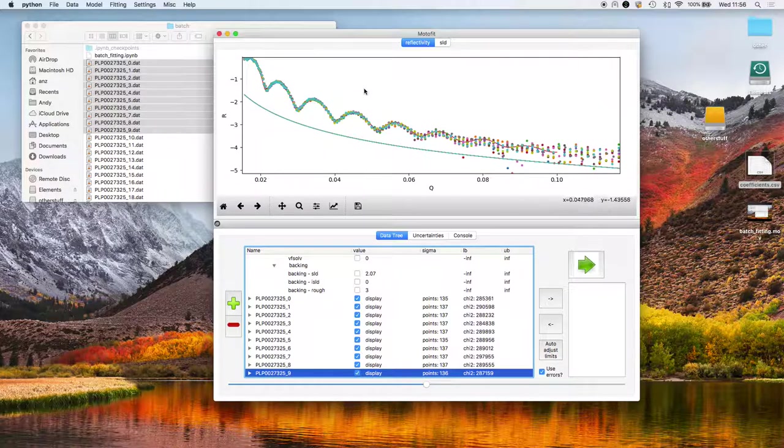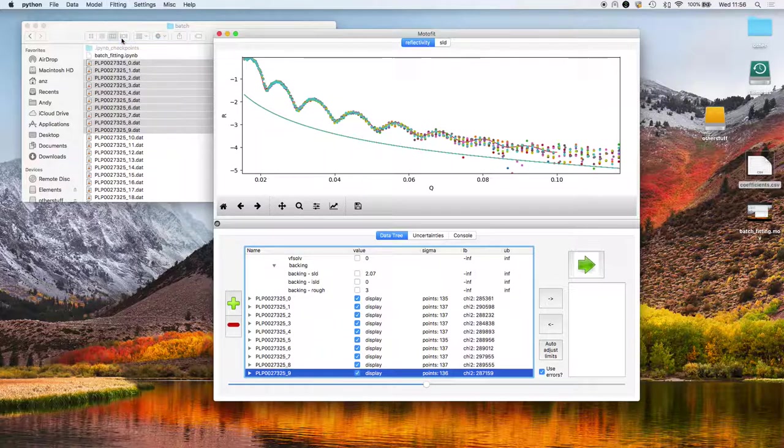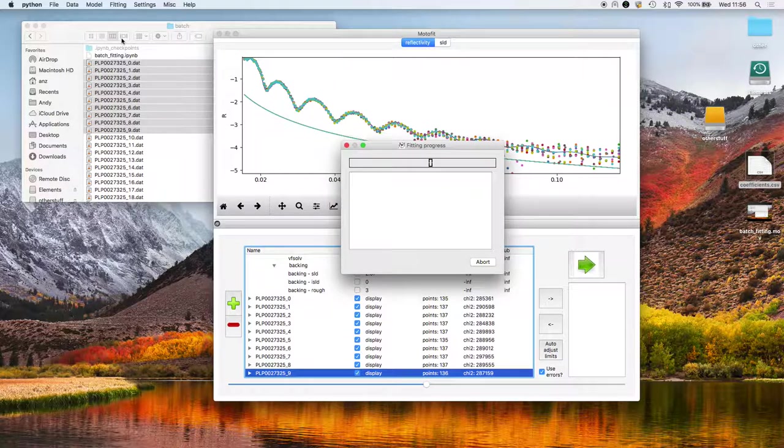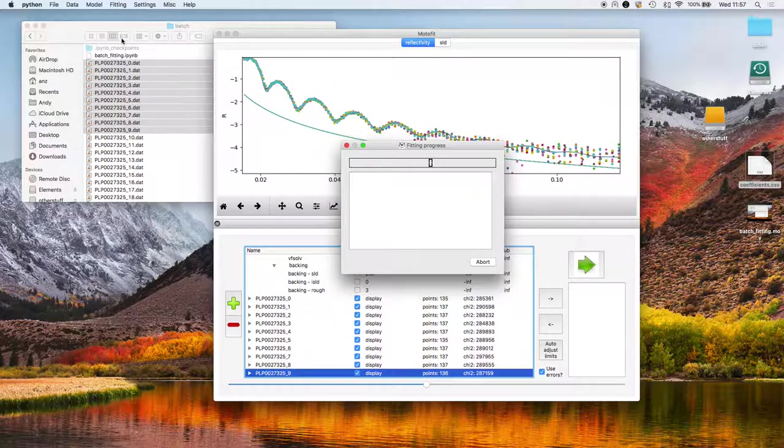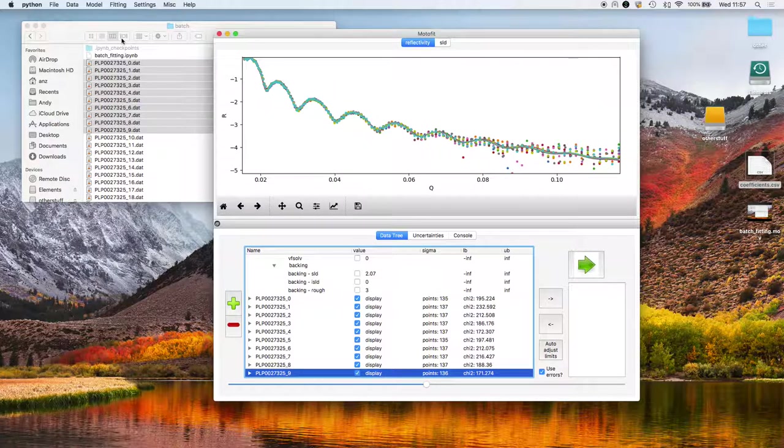Once we're happy with the initial setup parameters, what we do is we go Fitting, Batch Fit. The program then goes off and fits each one in sequence. It's finished now. It's done all of them.